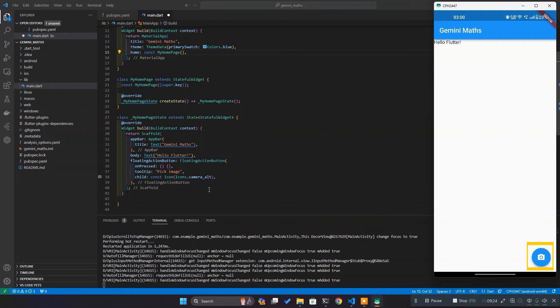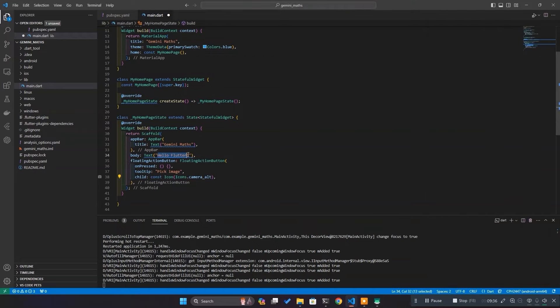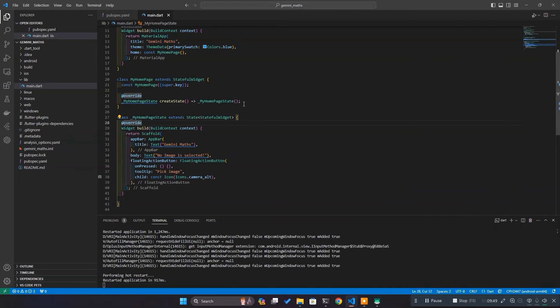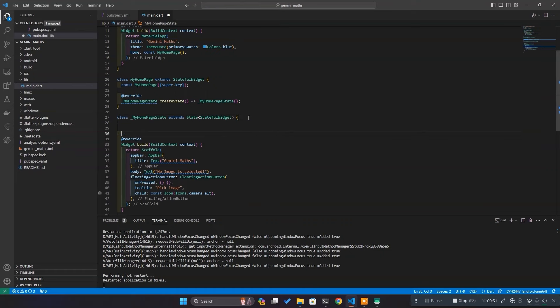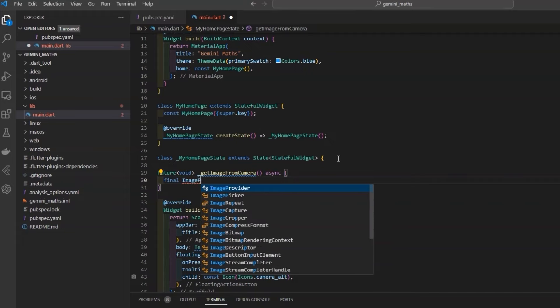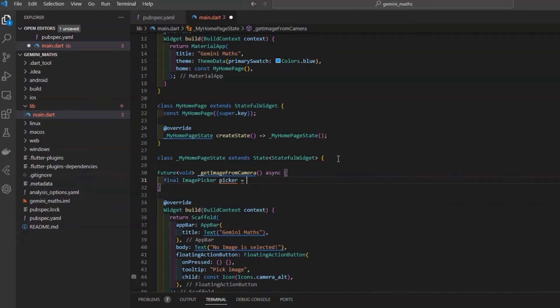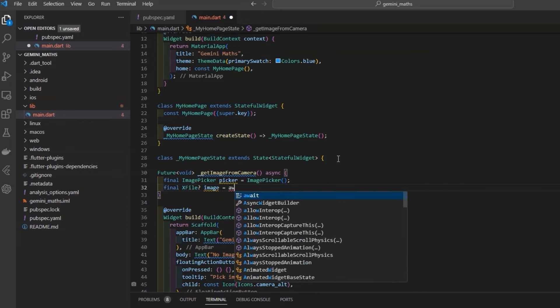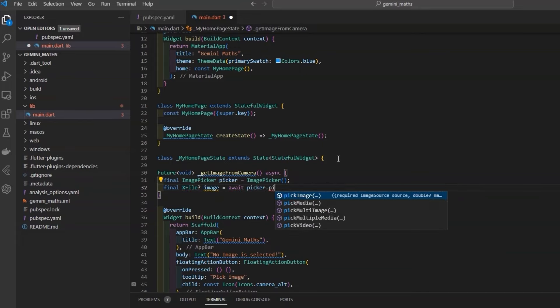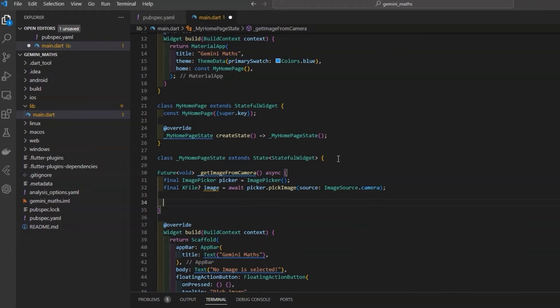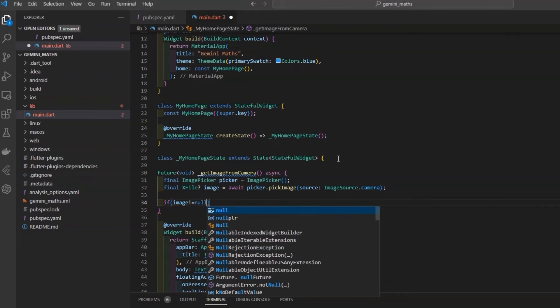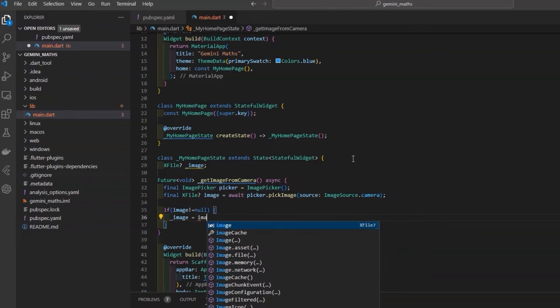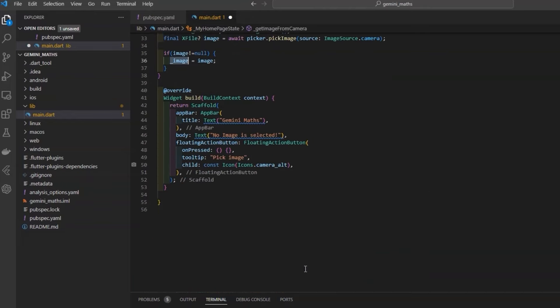Let's move the layout to our use case, and change the text from hello flutter to no image is selected, and hit hot reload again, and see, it reflected in UI. Now, we want the button to open camera on clicking it. So, let's define a function that opens up camera. We'll be using image picker dependency for that, and after initialization, use picker to pick the image by selecting source as camera.